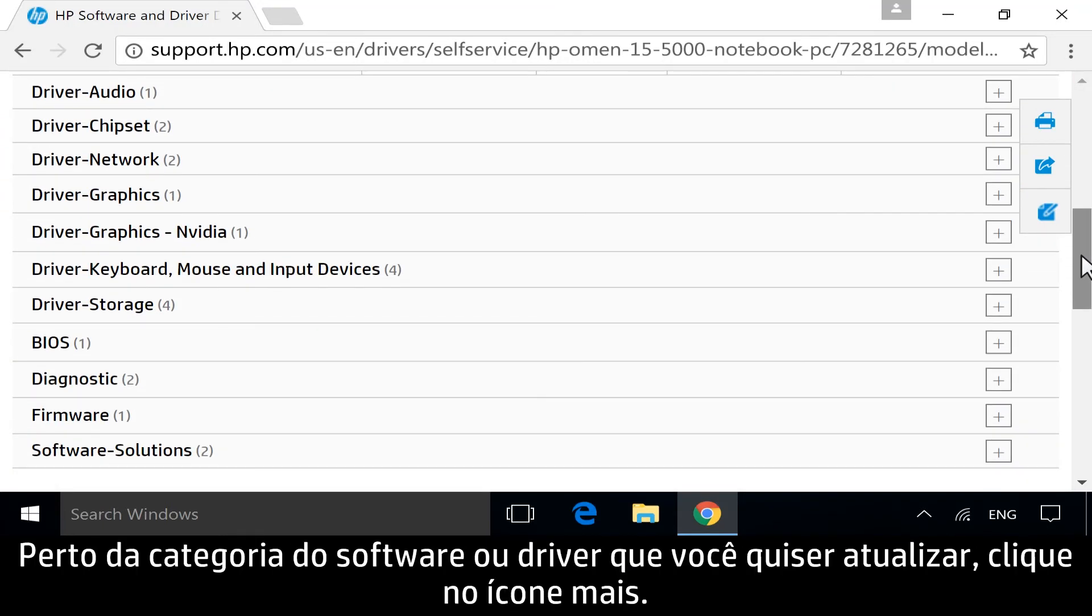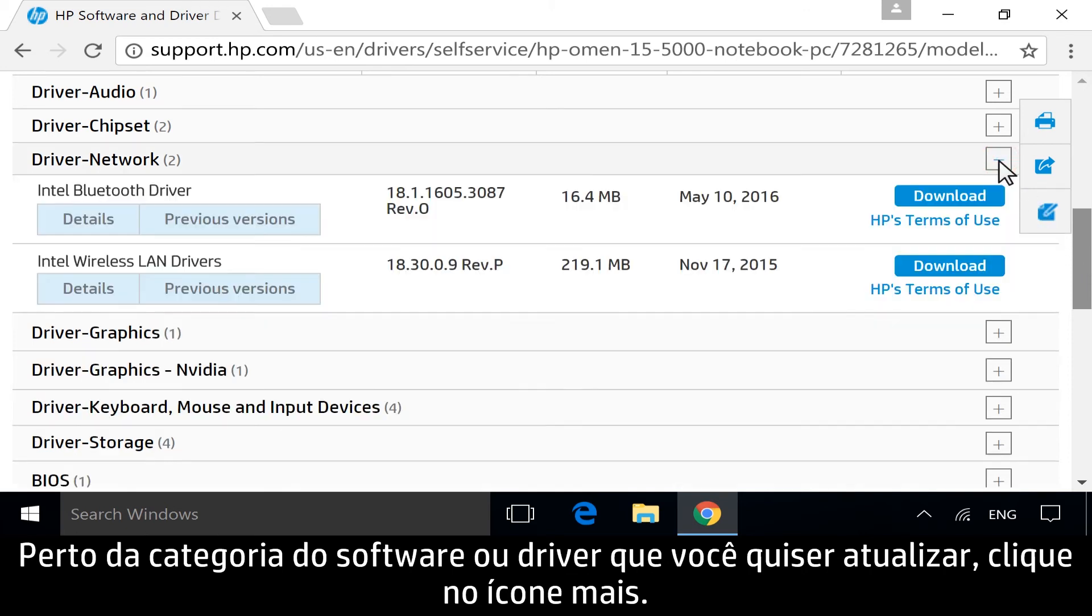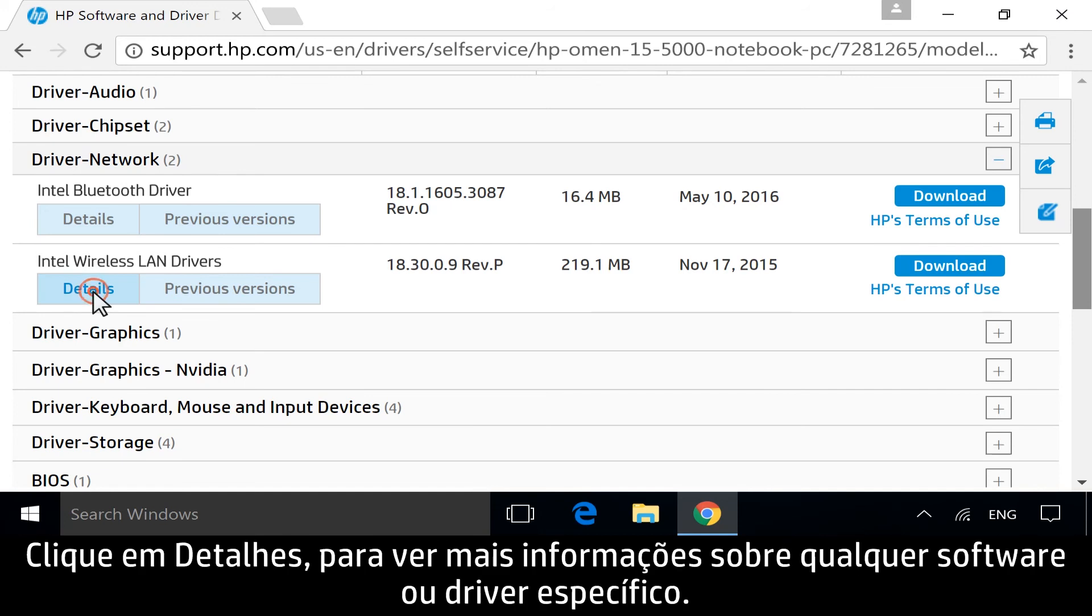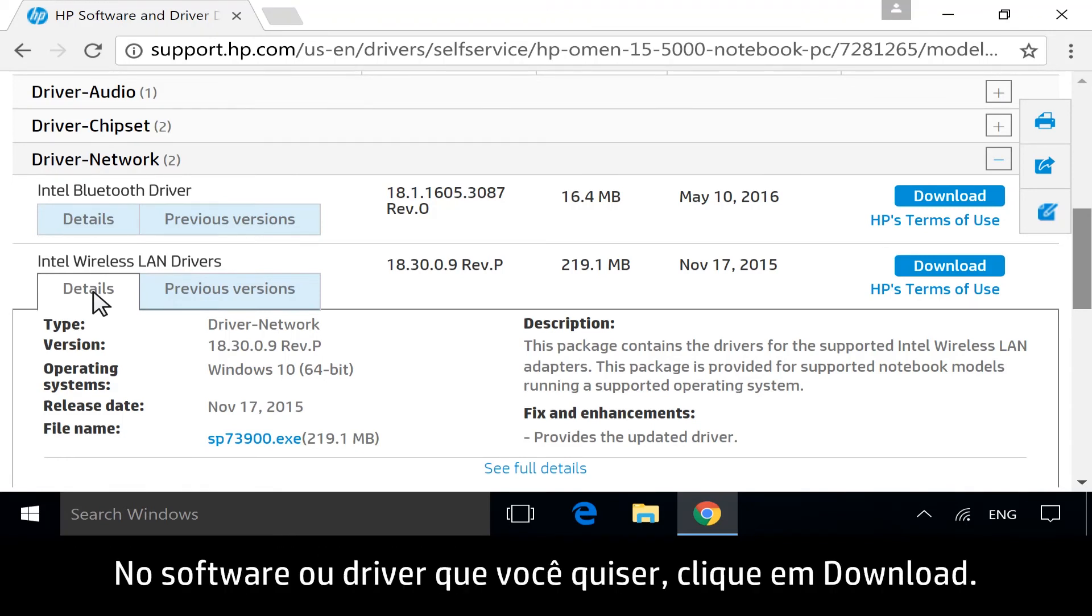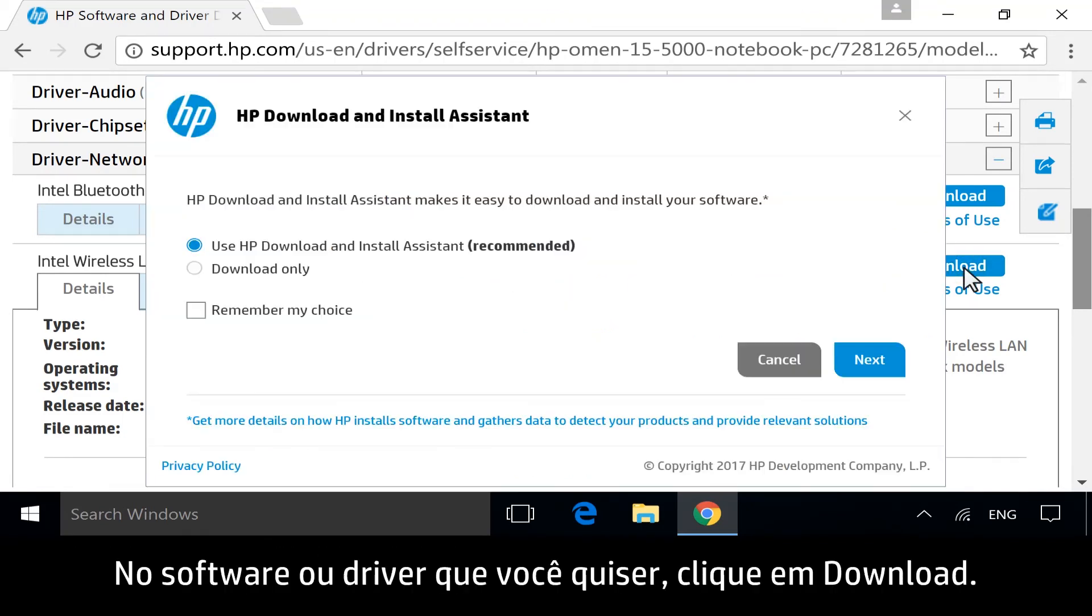Next to the category for the software or driver you want to update, click the plus icon. Click Details to view more information about any specific software or driver. For the software or driver you want, click Download.